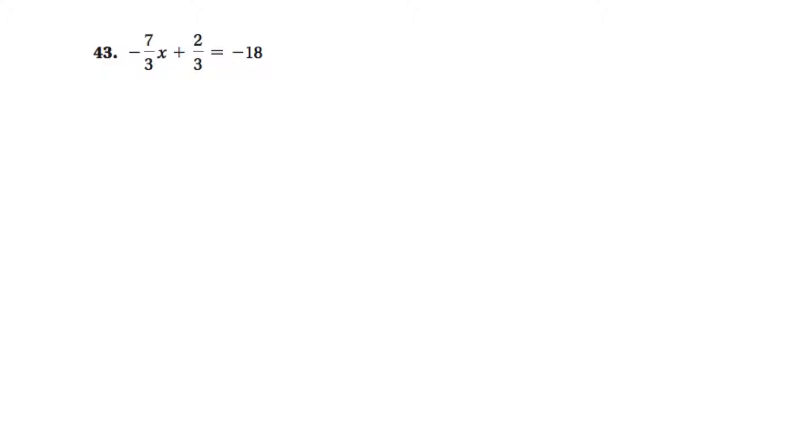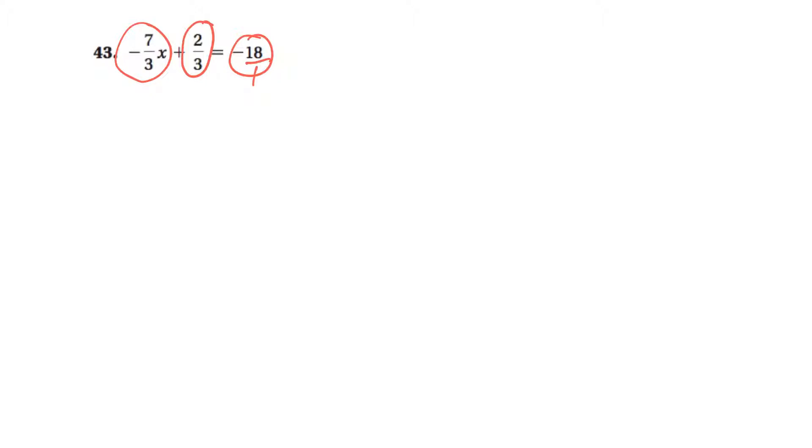So the concept that we work on is that we look at the denominators of each term. So here's a term, here's a term, and here's a term. So 18 doesn't have a denominator written, but I know I can always put a one there. So I look at three and one, and look for the lowest common denominator. And the lowest common denominator is going to be three.